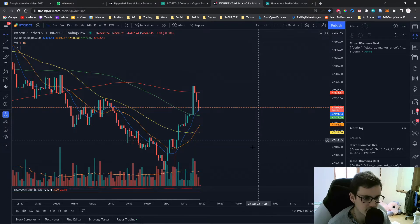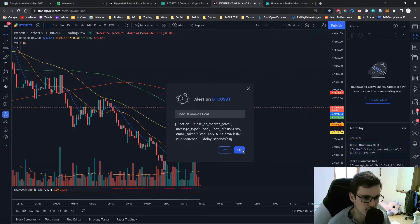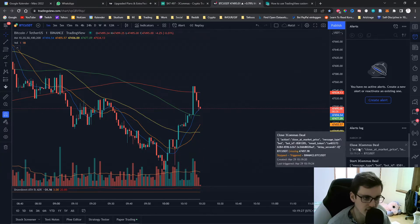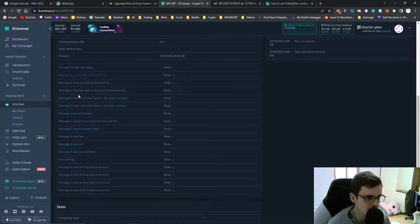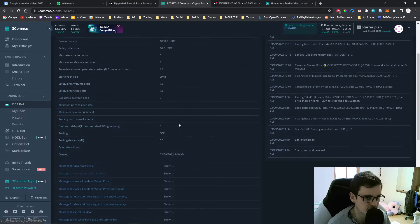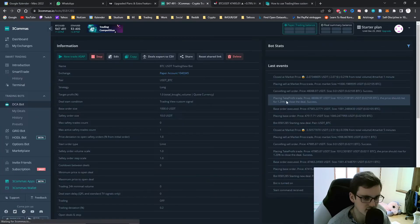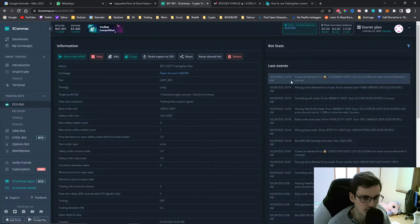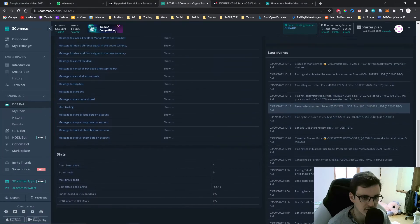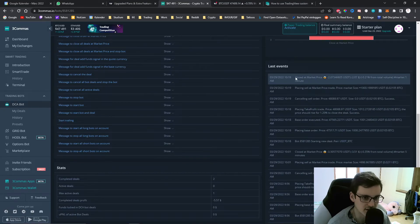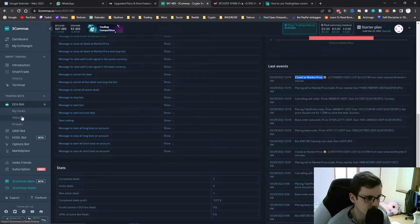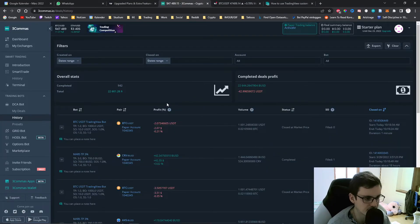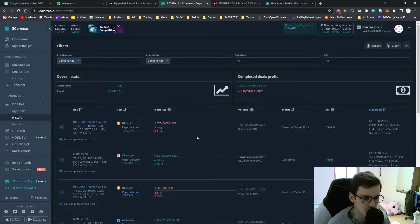Now we can see that it triggered immediately. This means that if we refresh the page we can see that the bot actually closed at the market price and if we go back to the history we can see that this deal was just recently closed.